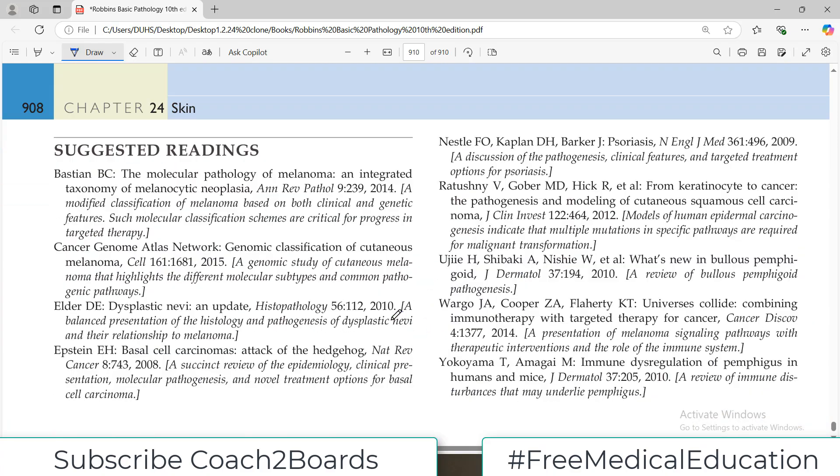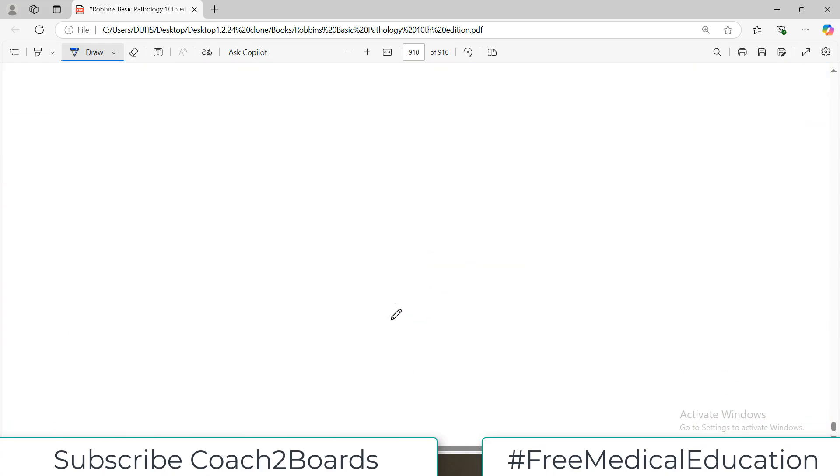That's all about skin pathology — a pretty important chapter. We'll start the next chapter very soon. Take care of yourself.